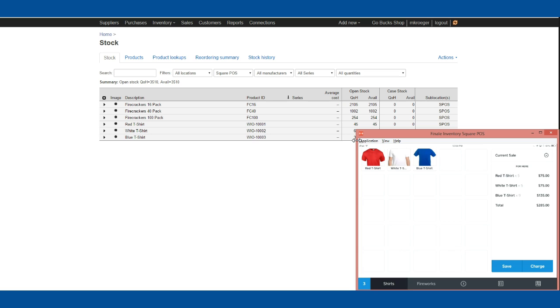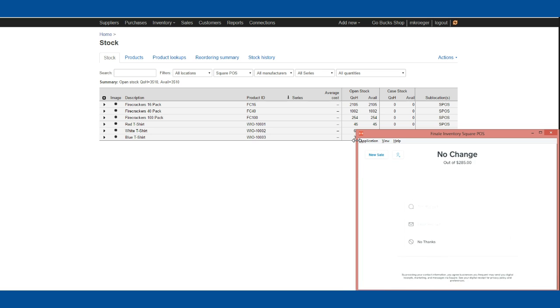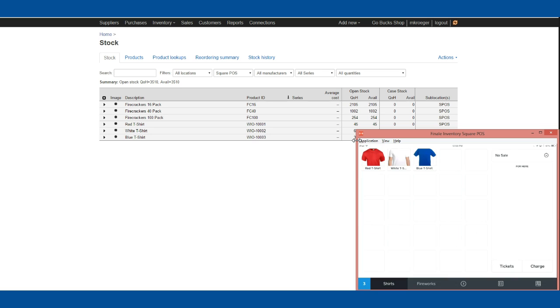I'm going to charge that and take cash for this order. I'll say they gave us exact change and ring up that sale. We have now completed a sale on the iPad using Square POS.